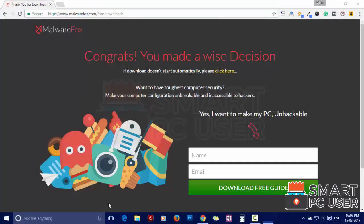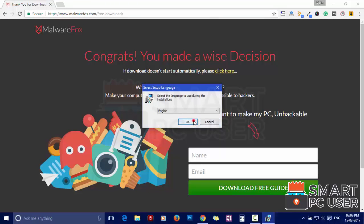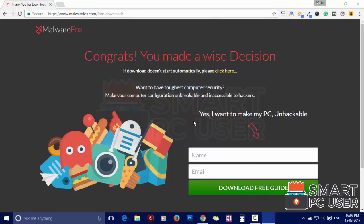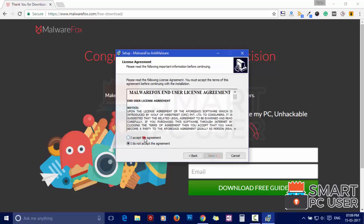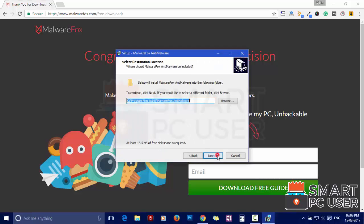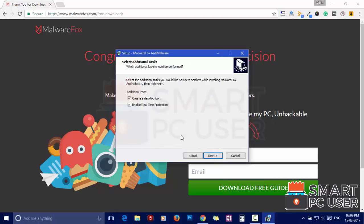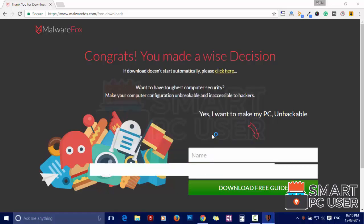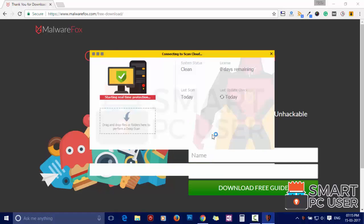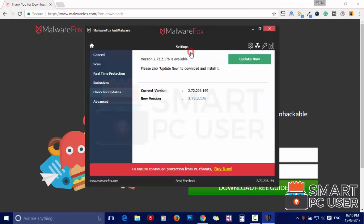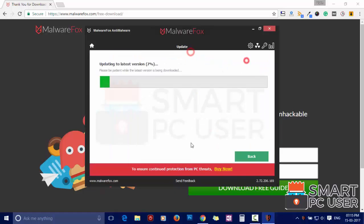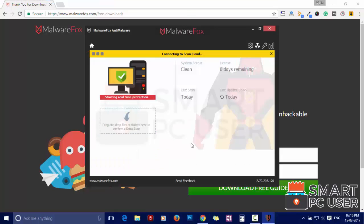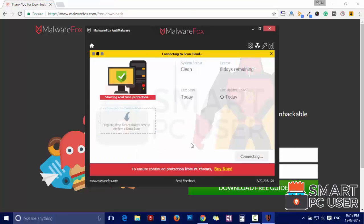Now install it. After the installation, let it update and load recent signatures.